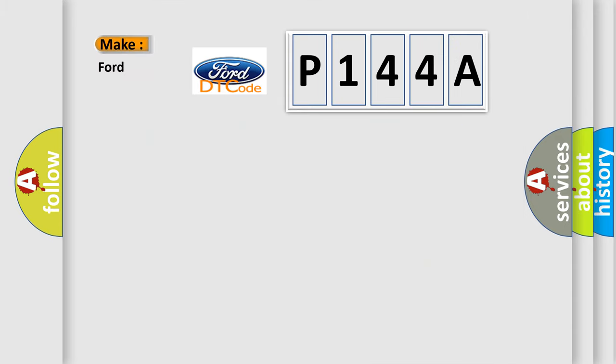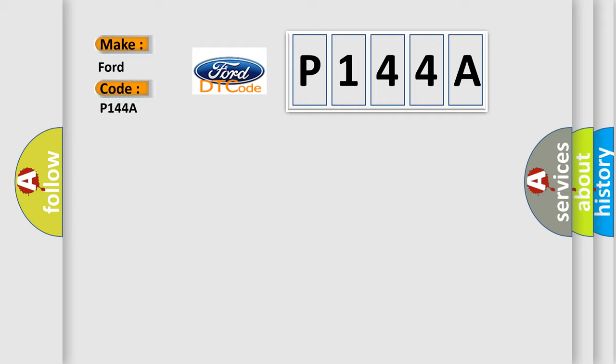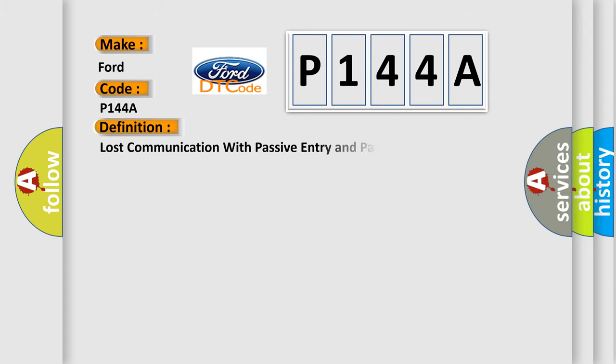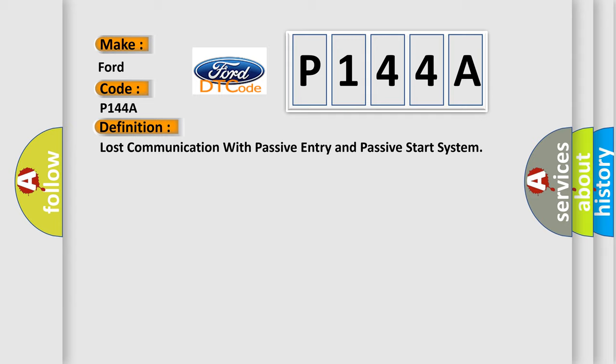So, what does the Diagnostic Trouble Code P144A interpret specifically for Infinity car manufacturers? The basic definition is Lost communication with passive entry and passive start system.